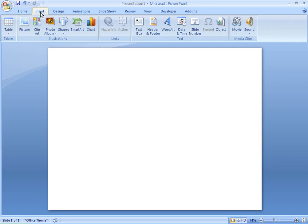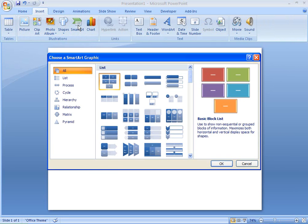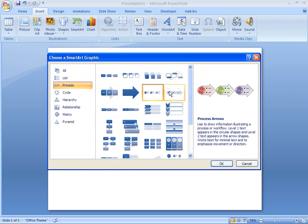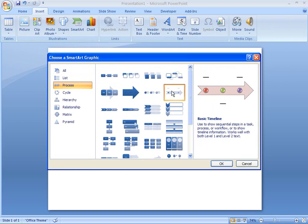Timelines illustrate a series of events, like the milestones of a project. You can quickly create a timeline by using an Office 2007 SmartArt graphic in Word, Excel, PowerPoint and Outlook.